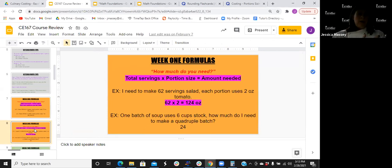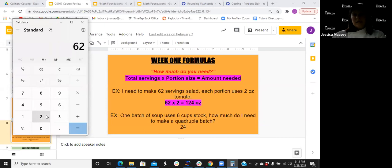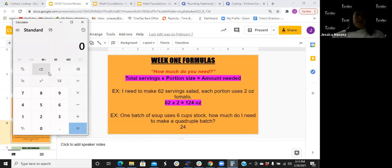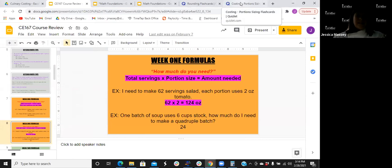The reverse formula — how much do you need — takes your total number of servings times your portion size to equal how much you need to buy or order. Example: you need 62 salads, each uses 2 ounces of tomatoes. Take 62 times 2 — that's 124 ounces of tomatoes needed. Another example: one batch of soup uses 6 cups of stock. To make a quadruple batch, multiply 6 cups by 4 — you'd need 24 cups of stock.